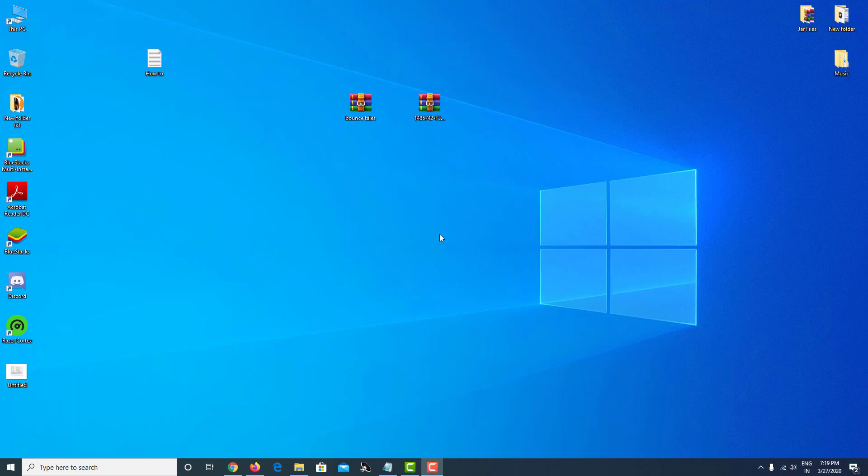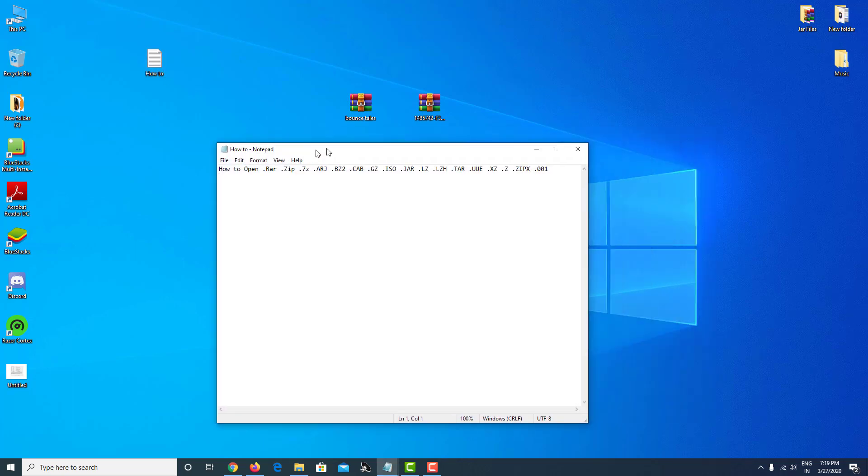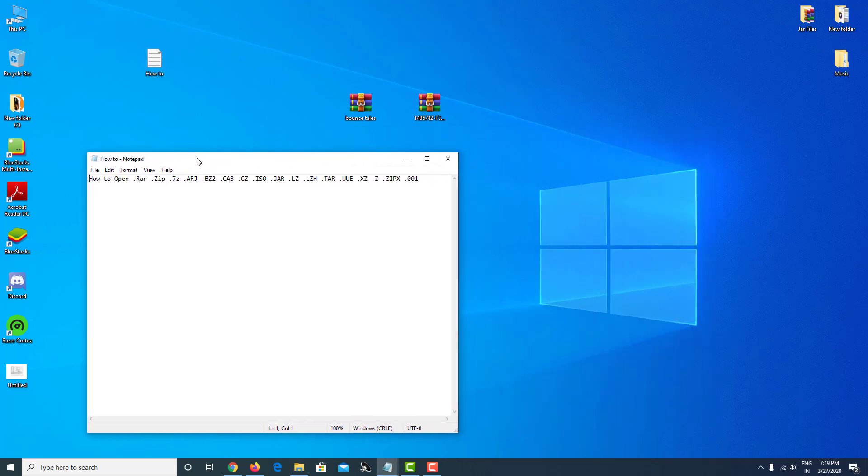Hello everybody, this is Austin Endo. In this video I'm going to show you how to open all of these files. Let me tell you those file types in sequence: .rar, .zip, .7z, .arj, .bz2, .cab, .gz, .iso, .jar, .lz, .lzh, .tar, .uue, .xz, .z, and .zipx.